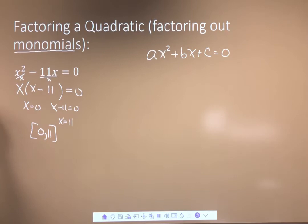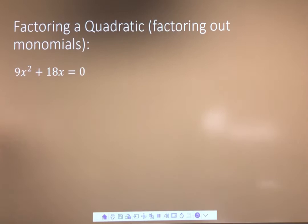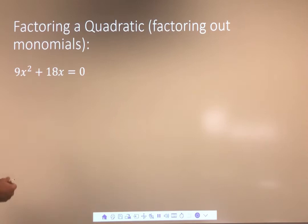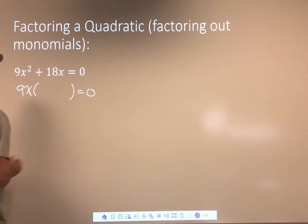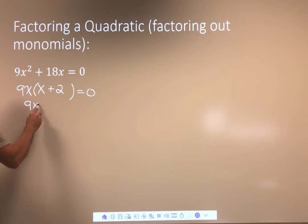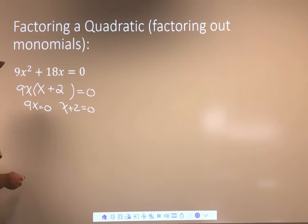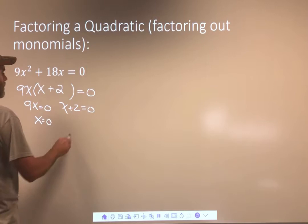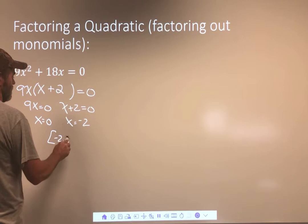Let's look at another one. Go ahead and see if you can solve that problem. Two terms — let's factor out a monomial. Hopefully your eyes went to the fact that they both have in common a factor of 9x. So let's take out a 9x. If I divide that by 9x, I get x. And if I divide that by 9x, I get 2. Separate them and solve individually for x. I'm going to get x equals 0, and x equals negative 2.